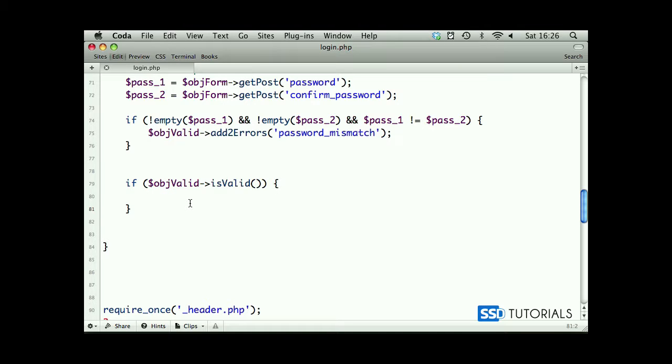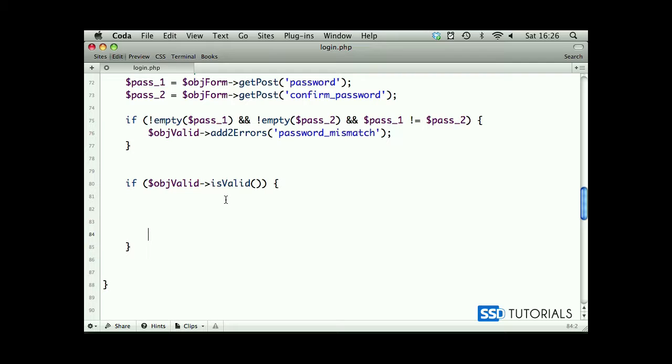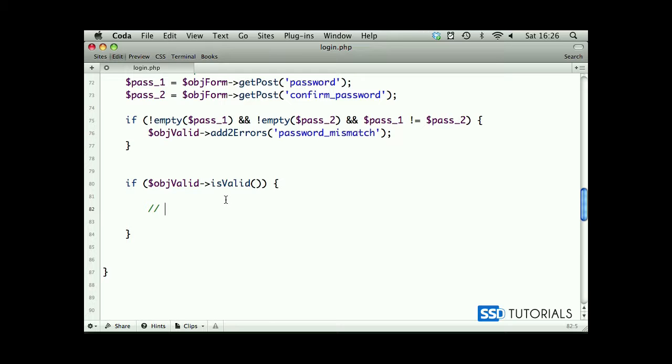Now if we are happy with our validation, if everything went okay, inside of our if object valid is valid statement, we can now process the posted values, add them to the database, send the activation email, and redirect visitors to the new page which will tell them that the registration has been successful or if it wasn't, that the registration has failed.